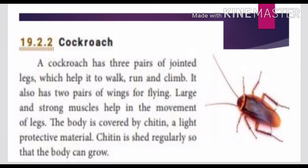Next, section 19.2.2: the cockroach. The cockroach has three pairs of jointed legs which help it to walk, run, and climb. It also has two pairs of wings for flying.